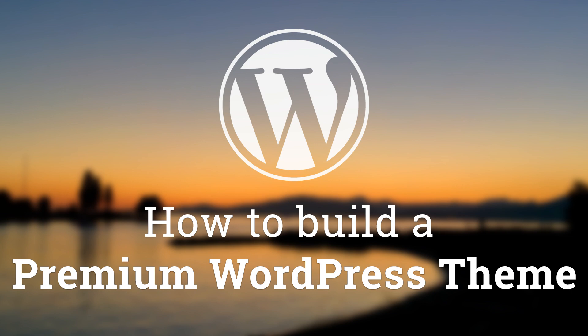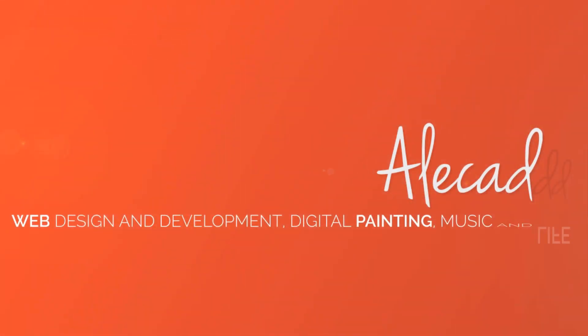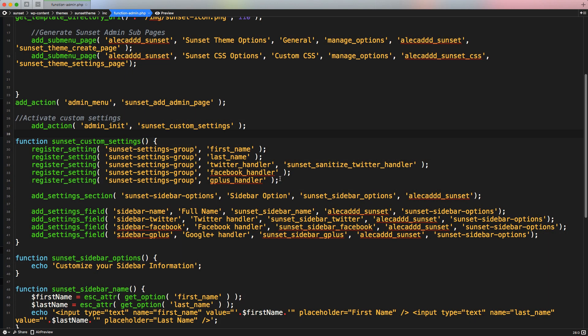Hey, what's up guys, Alex here. Thank you for checking this video and welcome to lesson number six of the series of tutorials on how to build a premium theme for WordPress. In this tutorial, we're going to take a look at how to include some specific CSS and JavaScript inside our administration panel.